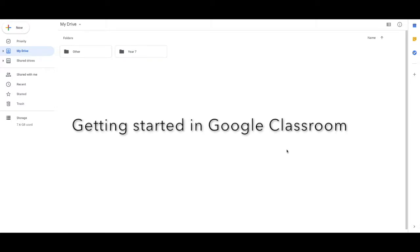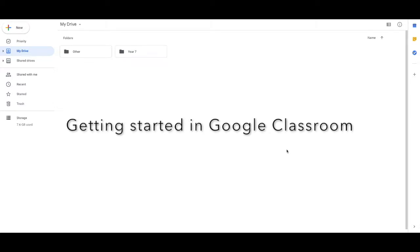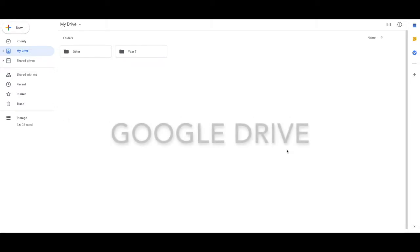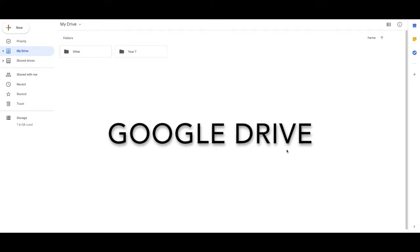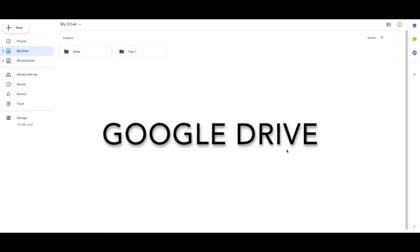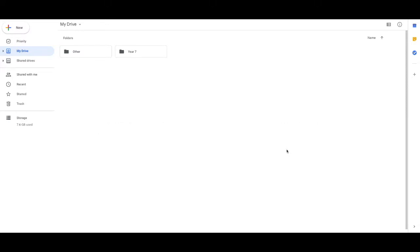Google Drive is the home of everything that you want to do with the G Suite and this is your starting place when you want to use Google Classroom. What I suggest you do is make folders for each of your subjects or classes that you're going to be using or year groups.